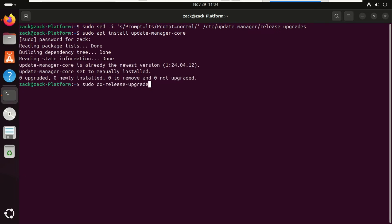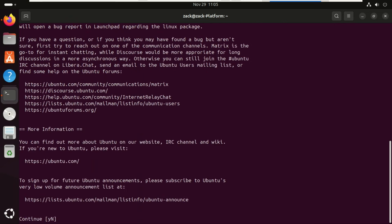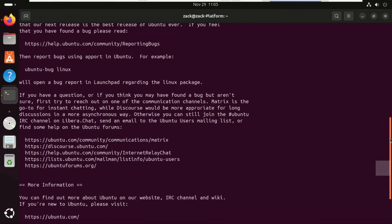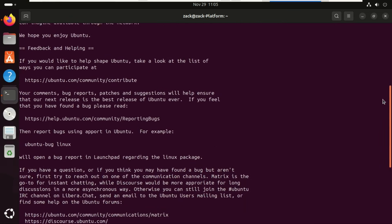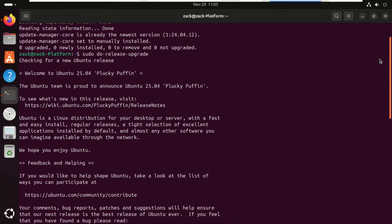Launch the upgrade now. The terminal will do its thing. It will calculate the changes, which will be a lot of packages. It will ask for your confirmation to start downloading. Say yes. This is where you go get a coffee. This will take a while, depending on your internet.